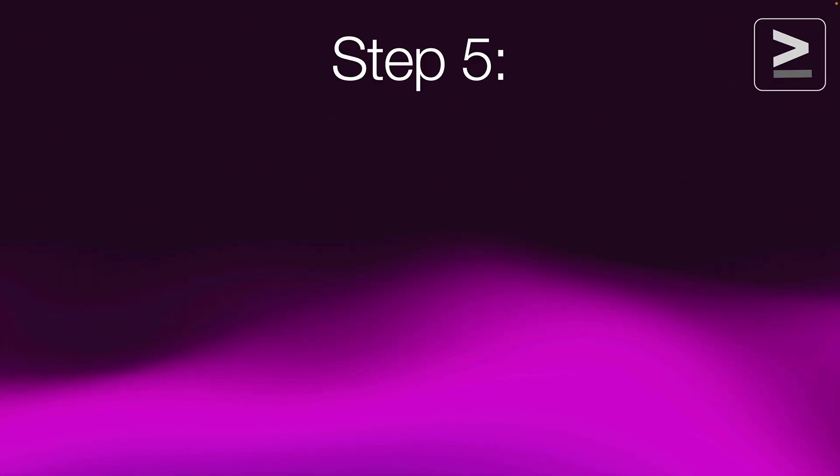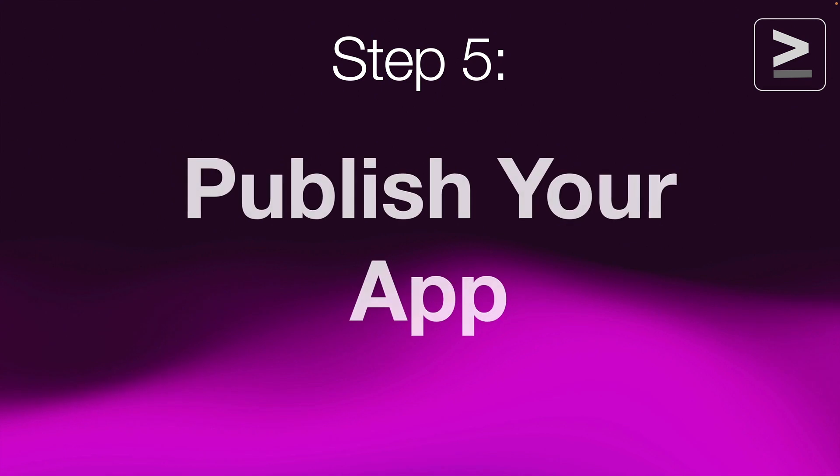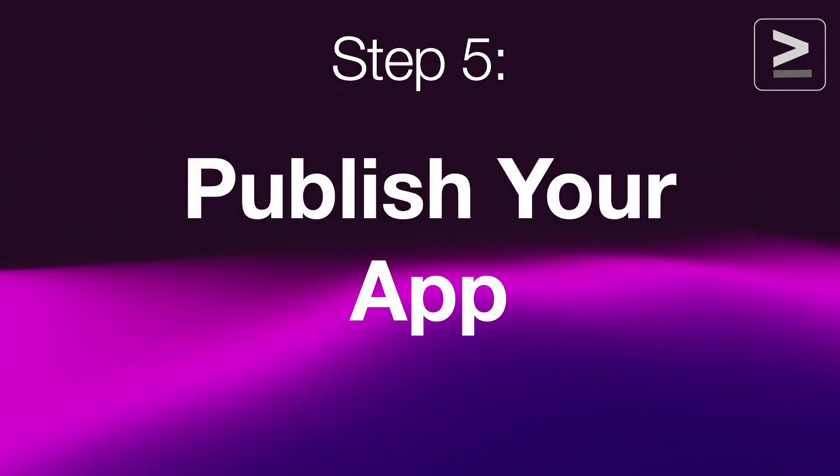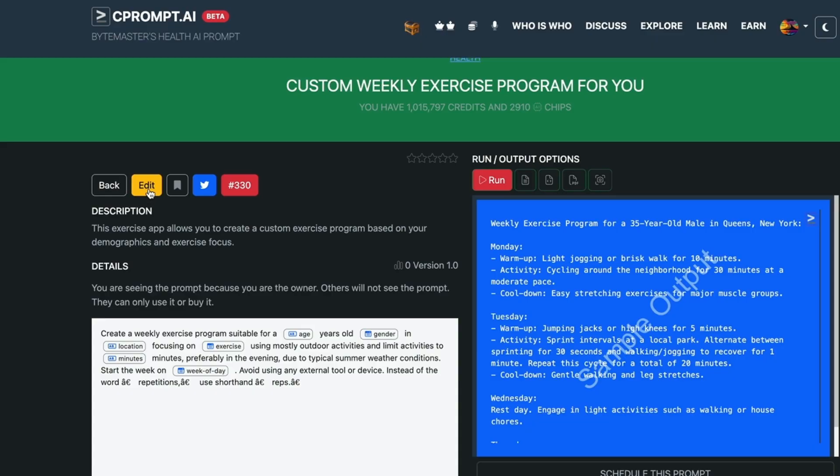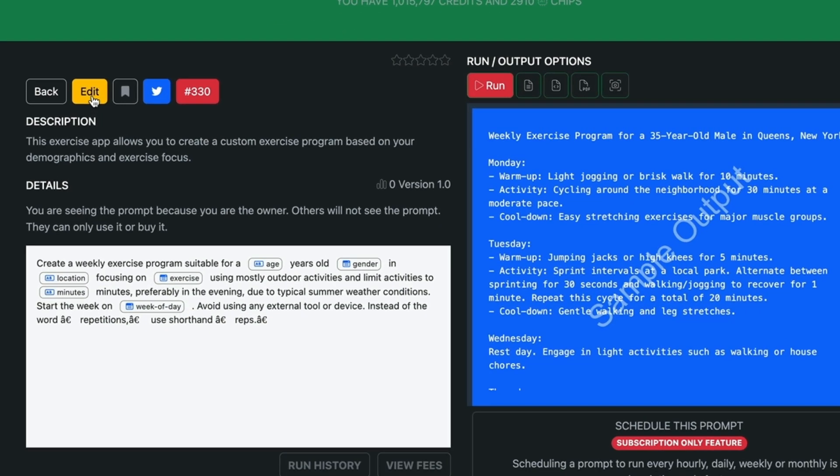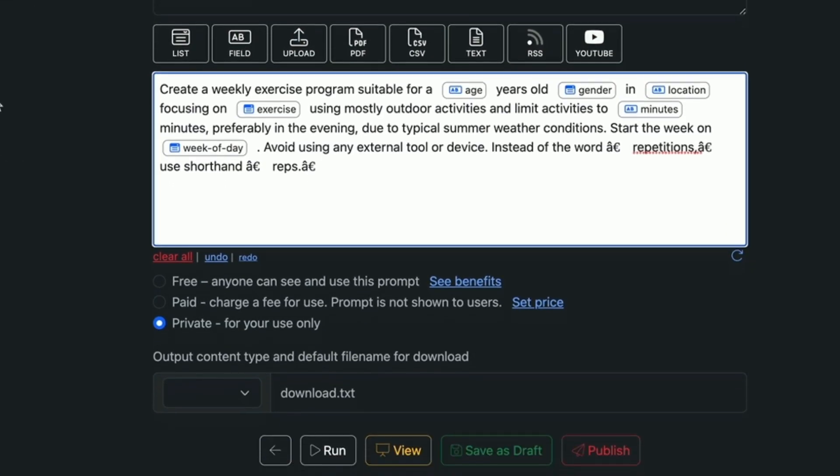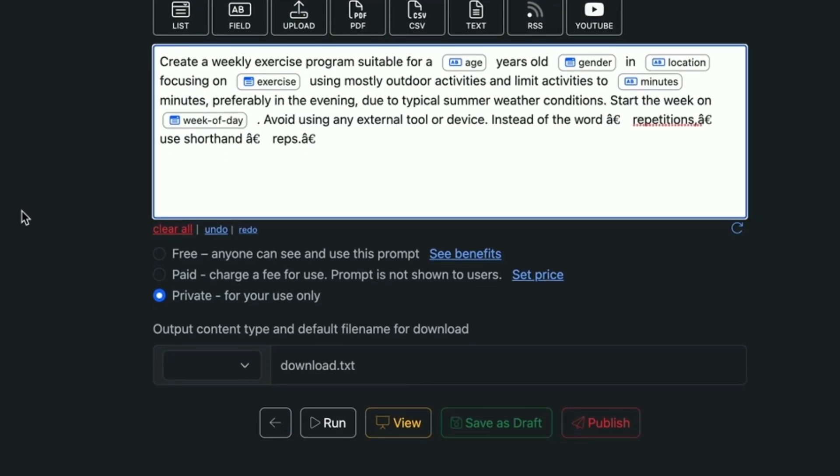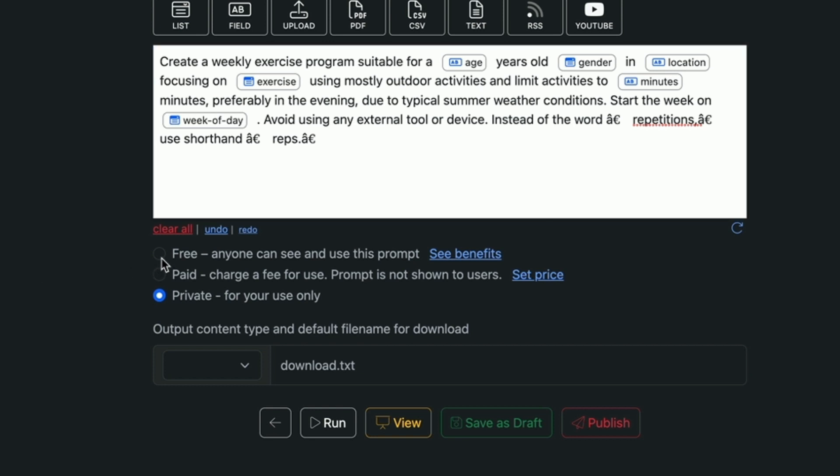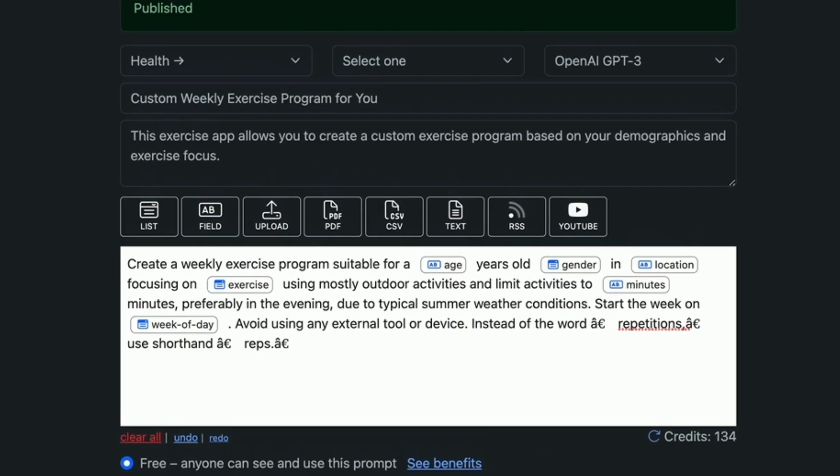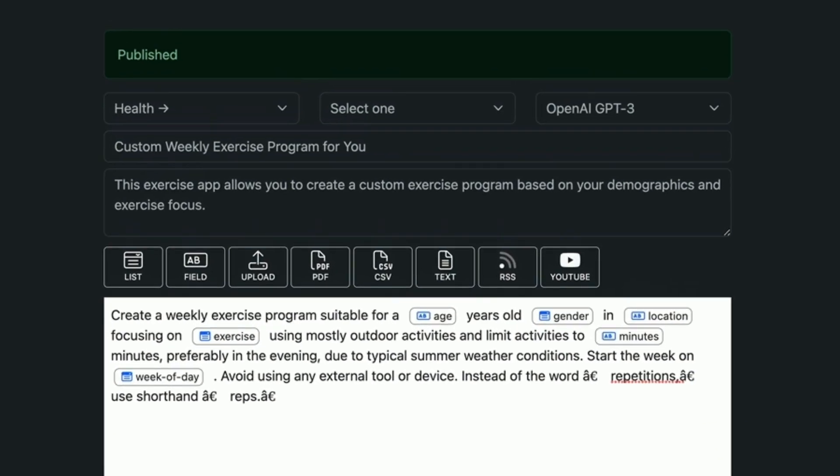So now that we have saved the prompt, test run the prompt, we need to go ahead and publish the prompt. So we click on edit and we come back to the editor and we have to choose. Is it free? Is it paid? Is it private? For this video, I'm just going to make it free. Let's go ahead and publish it.